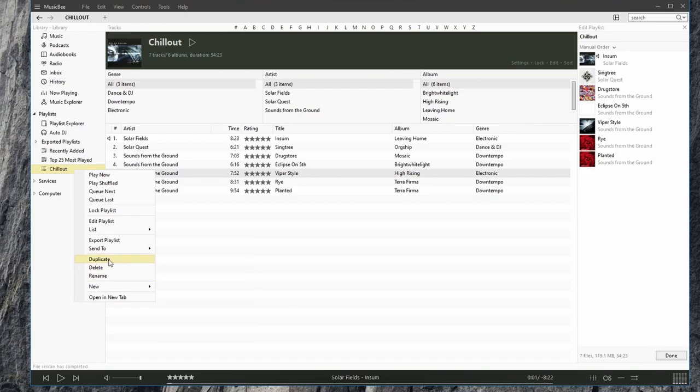We can duplicate the playlist, delete the playlist, rename, and from here we can also create a playlist.